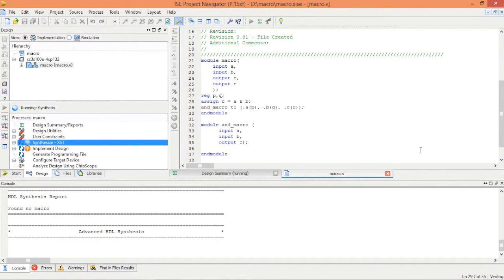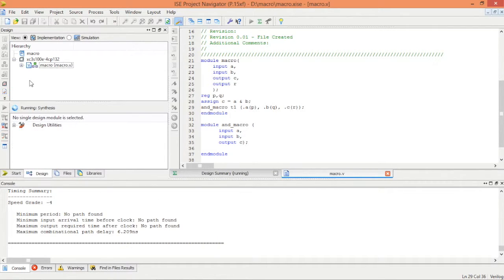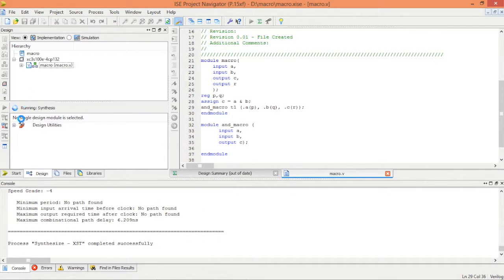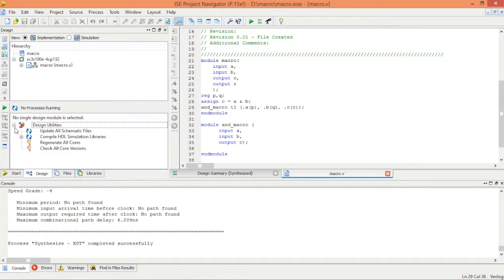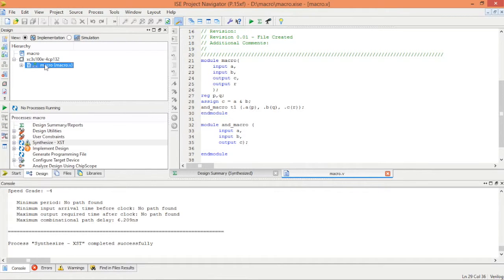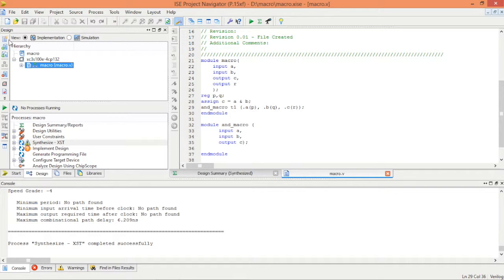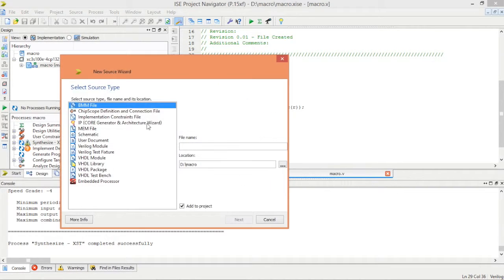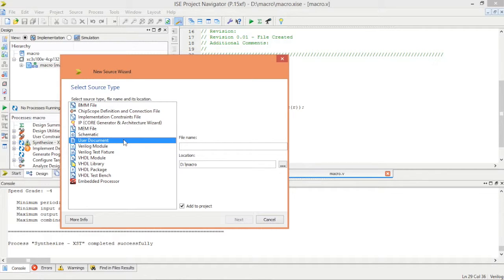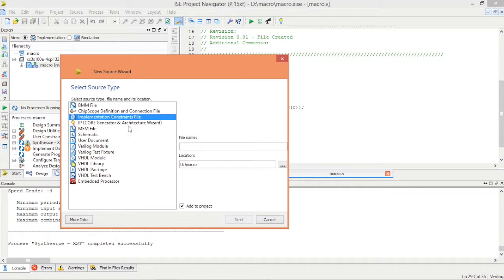It should be working very well. Once we do that, we will be able to generate the UCF file. The synthesis is completed. Now we can generate the UCF file to put this design on the FPGA board. Select the implementation constraint file, give a name.